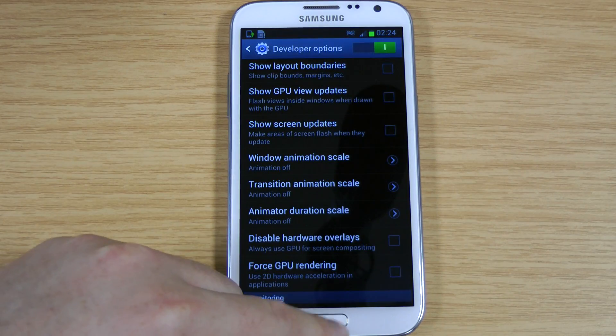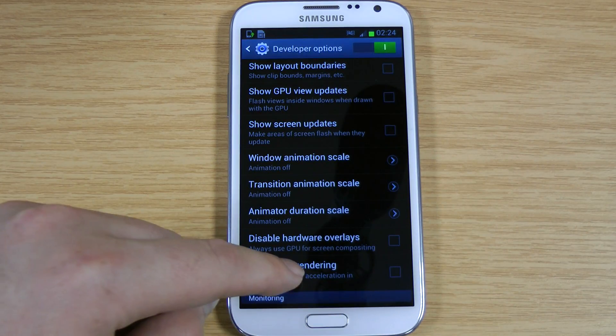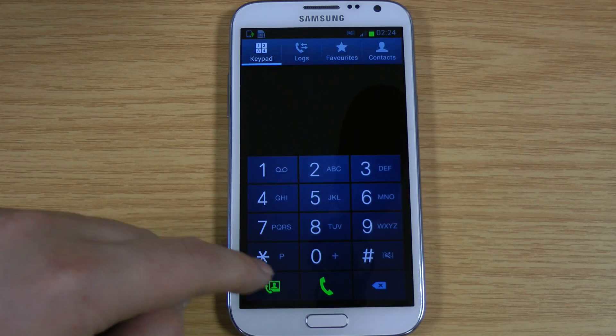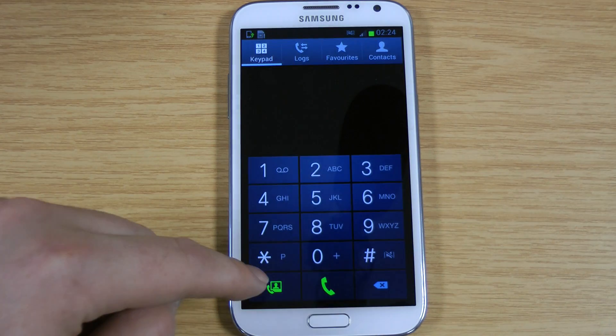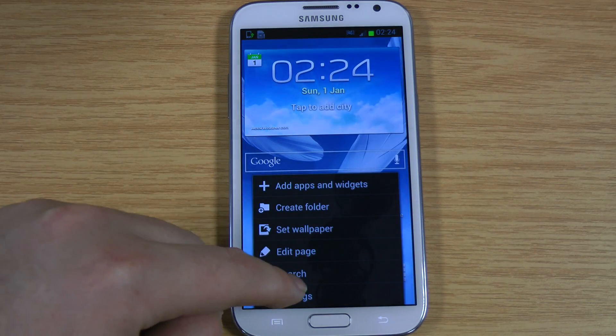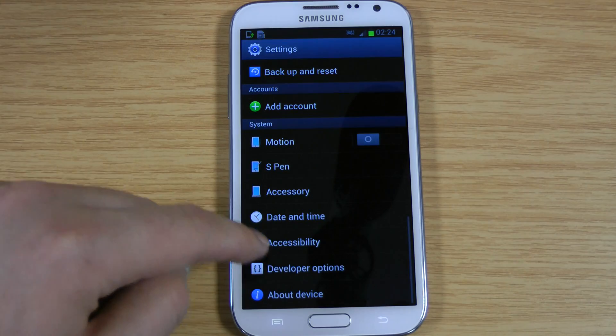When you push the home button, you can see — if we just go into there — there's hardly any delay at all. That is pretty much instant.